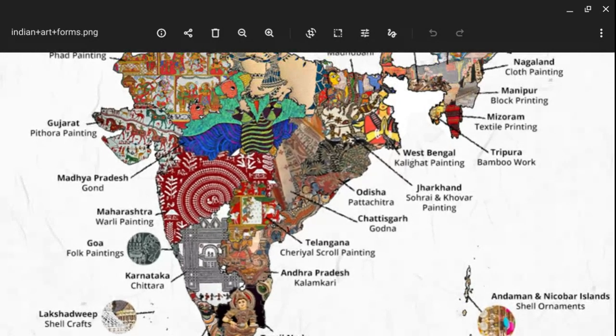Sail crafts are also popular in states like West Bengal where they are used for religious purposes. In Karnataka we have Chitrakala. In Goa we have folk painting. In Maharashtra we have Warli painting.